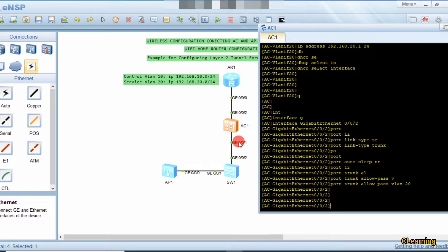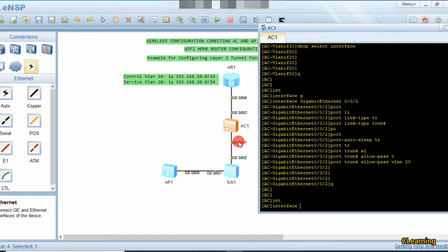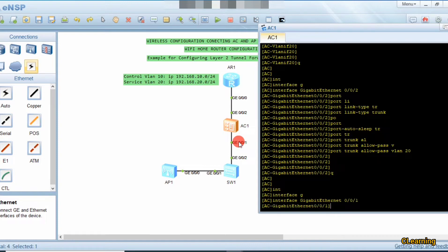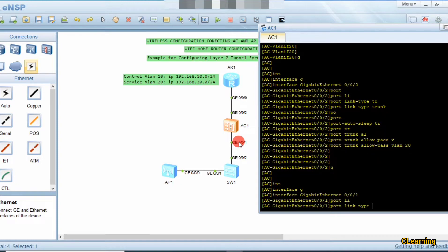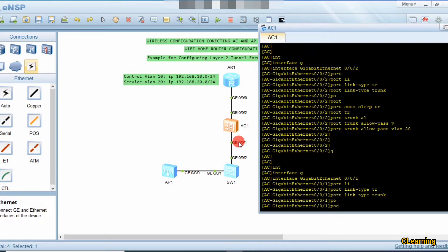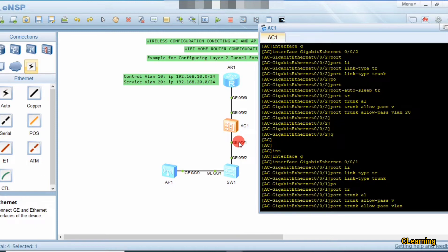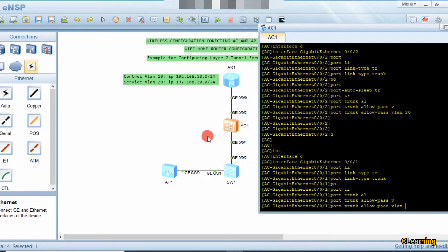Now we go into interface GigabitEthernet 0/0/1. The port link type will be trunk, and we allow pass both VLANs with 'port trunk allow-pass vlan 10 20', because this link carries data for both the service VLAN and the control VLAN. The AC needs to receive and control all information from both VLANs.